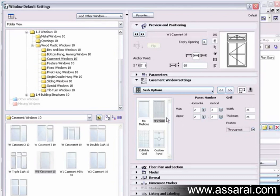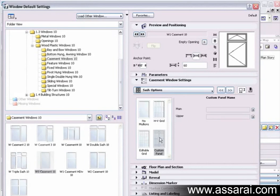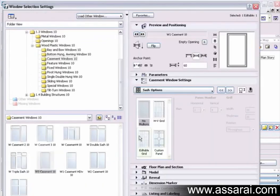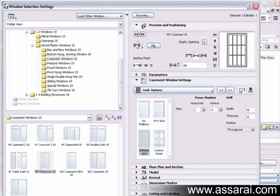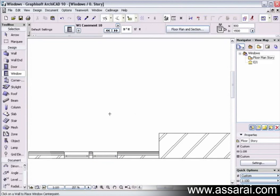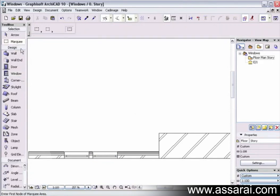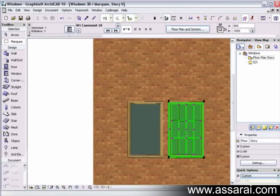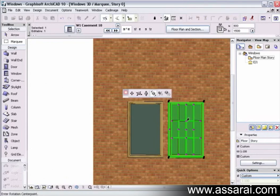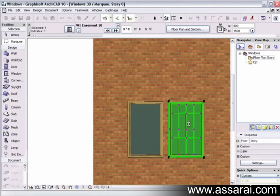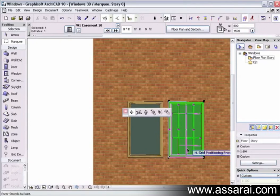We can also put in an editable grid and a custom panel grid. This custom panel grid we'll go over a bit later. But if I select one of these windows and change that to an editable grid and push OK, if I go to the 3D window now, pressing F5, if I select the window, it's got all these hotspots all over it. We can move these hotspots around and visually edit it in the 3D window.